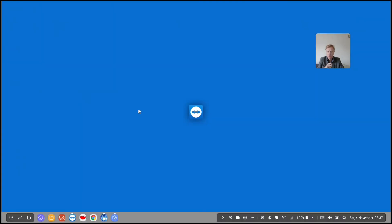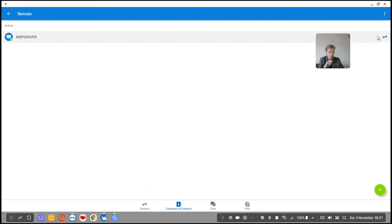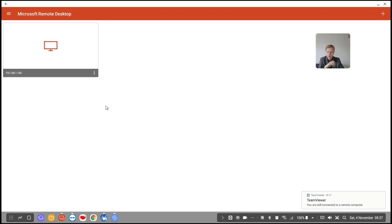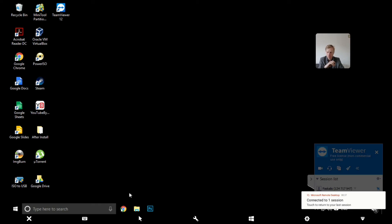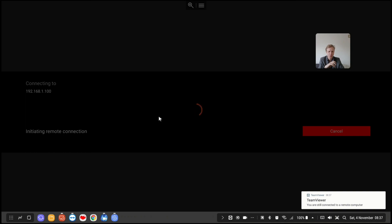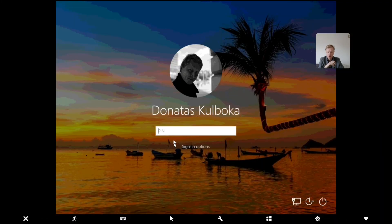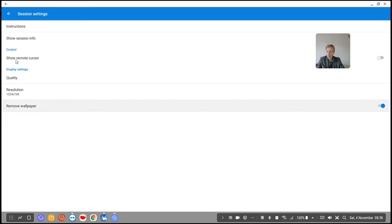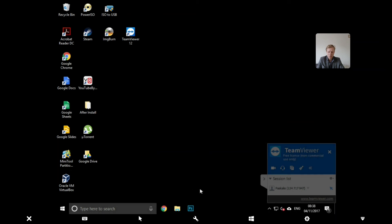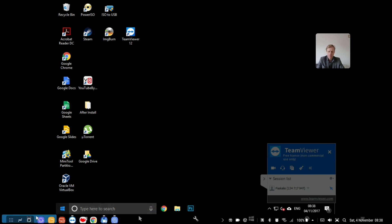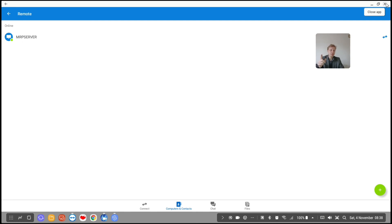TeamViewer is much easier and more feature-rich. Let me connect via TeamViewer — it connected, though it took a bit of time. Let me disconnect the RD client. What happens when you're using too many programs doing the same thing! With TeamViewer you have more detail, more setup options. Instead of pressing Control+Alt+Delete, I can just click here and go straight to Task Manager. It's more powerful and you don't need to set up port forwarding at all.